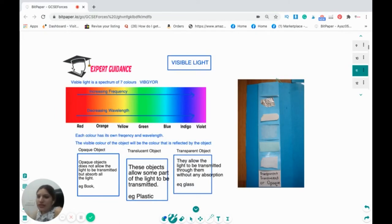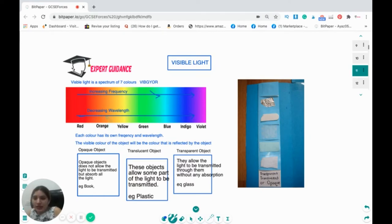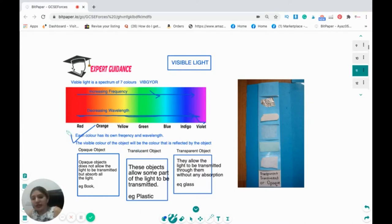What is visible light? Visible light is a spectrum of seven colors: violet, indigo, blue, green, yellow, orange, and red — VIBGYOR. From red to violet, the frequency is increasing but the wavelength is decreasing. Red light has the highest wavelength; violet light has the lowest wavelength. Each color has its own frequency and wavelength. The visible color of an object is the color that is reflected by the object — if you see something green, that object is reflecting green light.